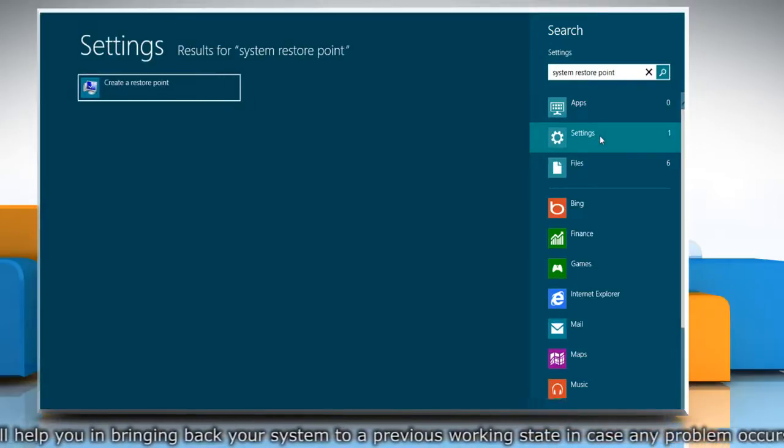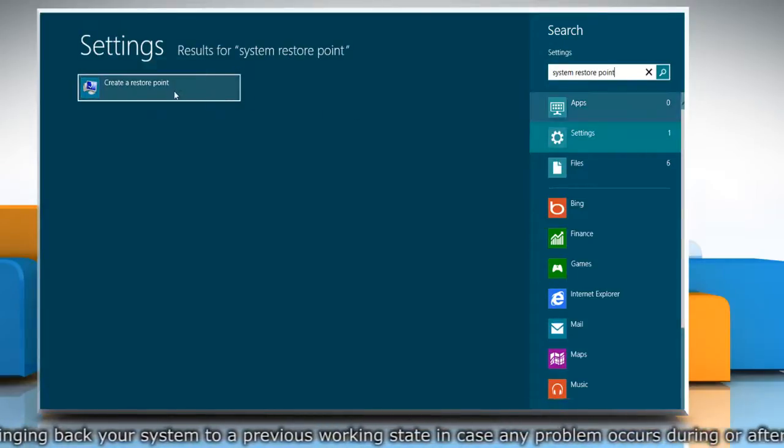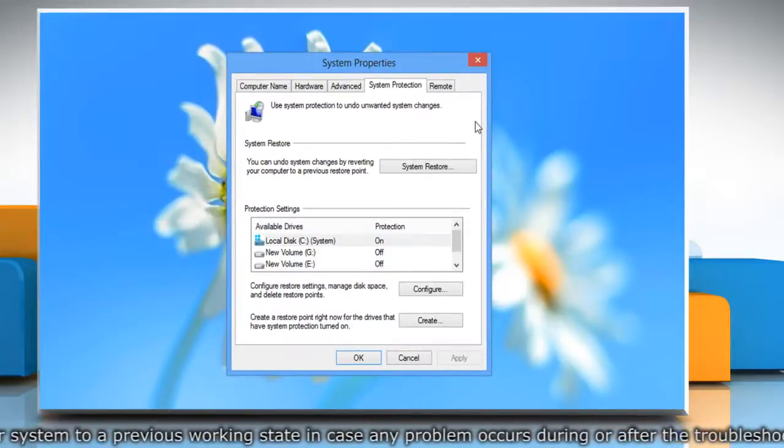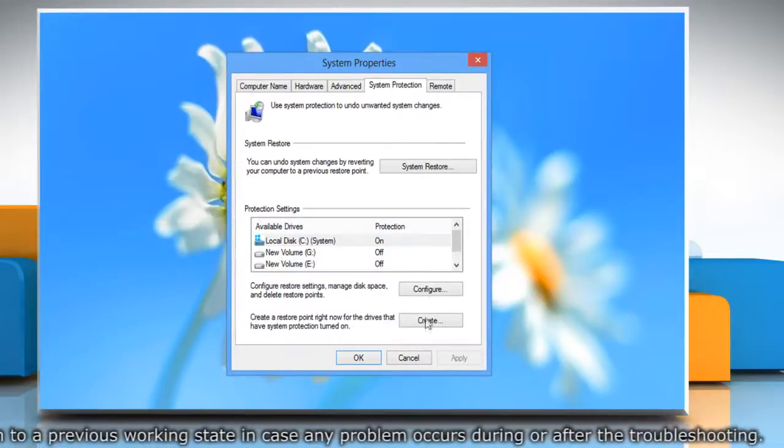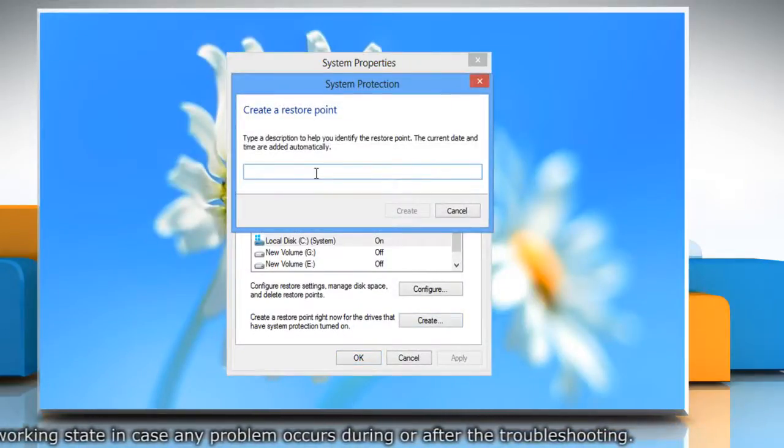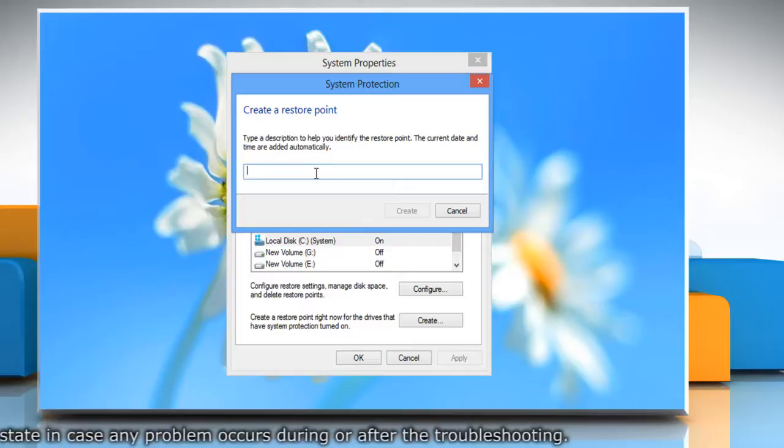From the search results, click create a restore point. On the system properties window, click create under system protection tab.